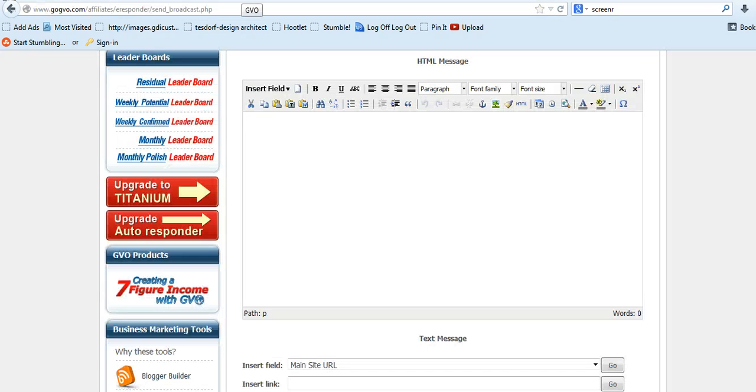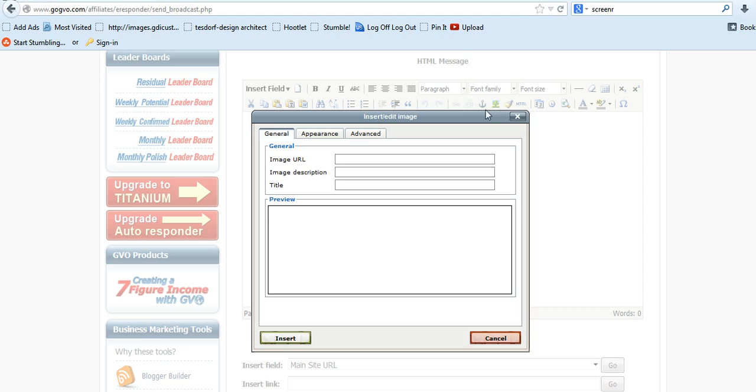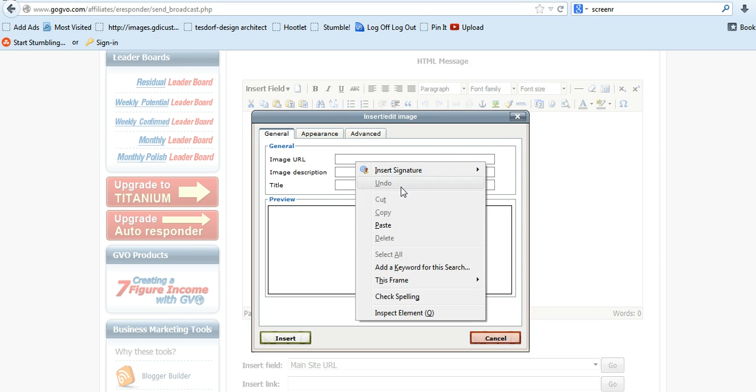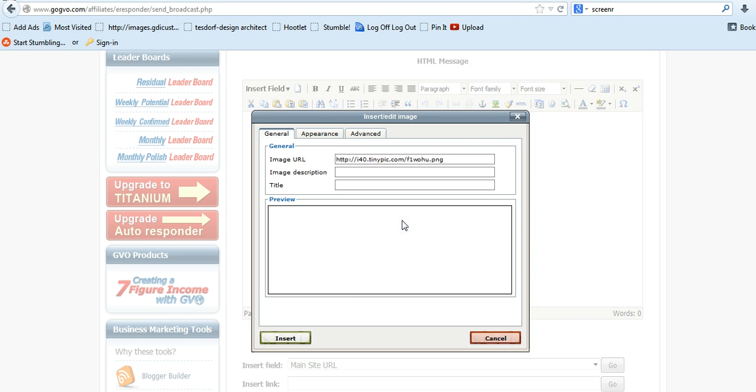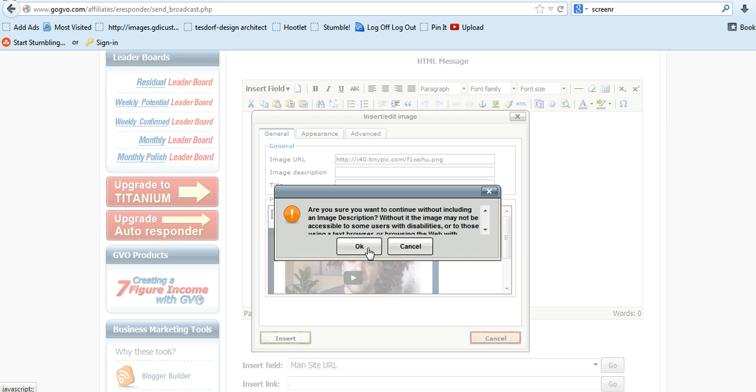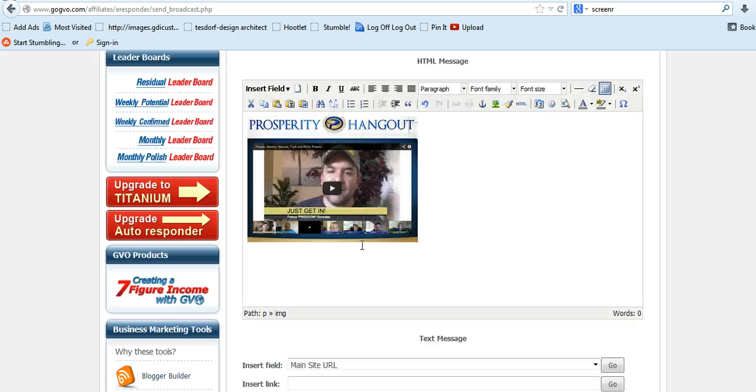So you go to image, put the image URL, and I don't put a description or anything like that, and I just insert it. It will give you a little warning, this one does.